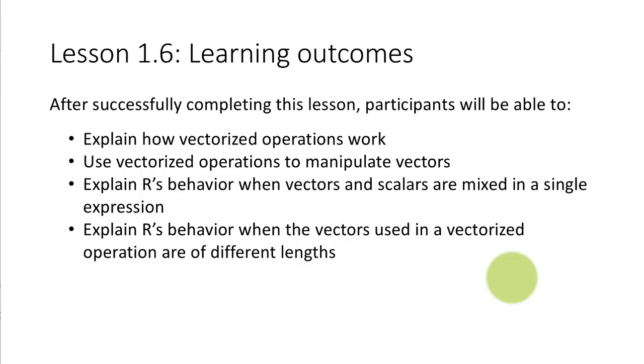So when you combine and mix scalars and vectors how does R behave? And finally when you have vectorized operations normally we'll perform these operations on vectors of the same length but sometimes the vectors may be of different lengths and in those cases R has a certain peculiar way of behaving which is also something you'll be able to understand.